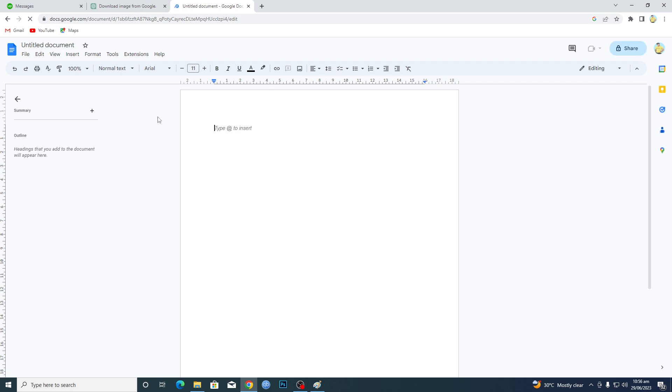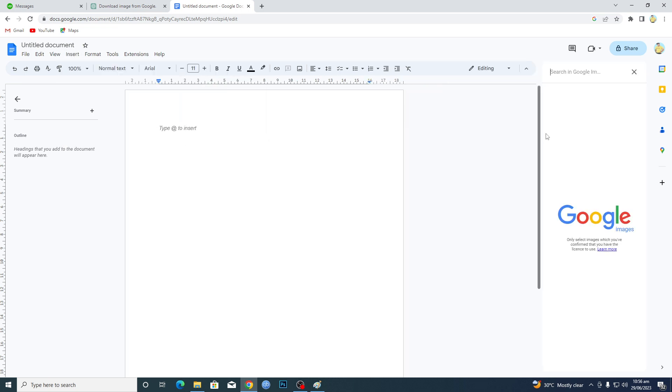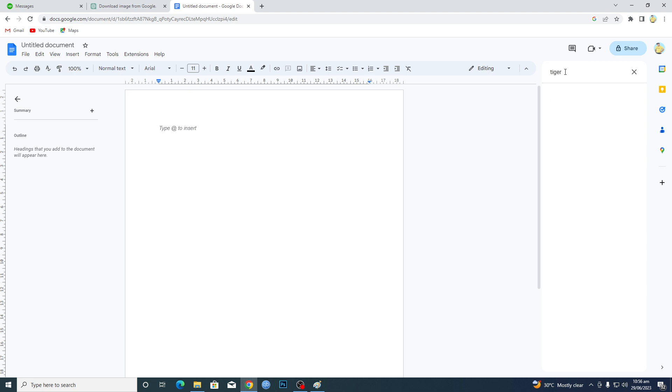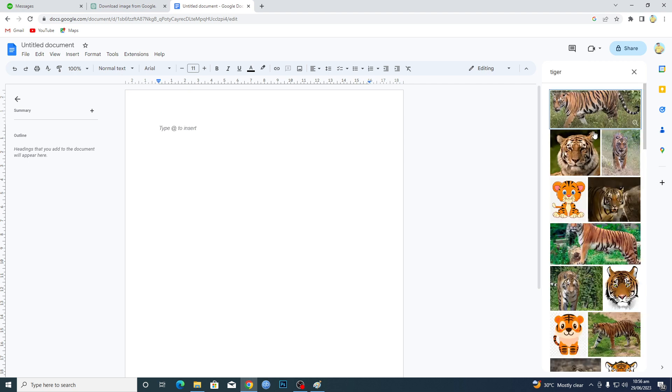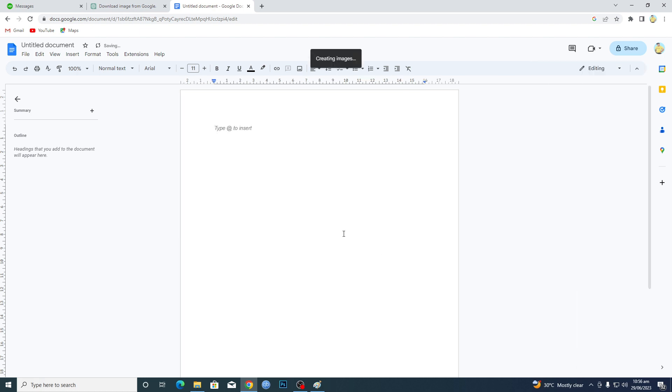Now I will insert an image. Go to Insert, then Image, and Search the web. I'll search for 'tiger', hit enter, and you can see a bunch of different tiger images. I'll select this image and click Insert. You will see the image will be inserted here. Wait until it is inserted.